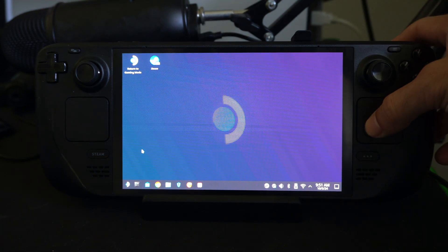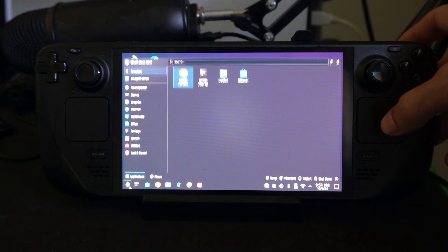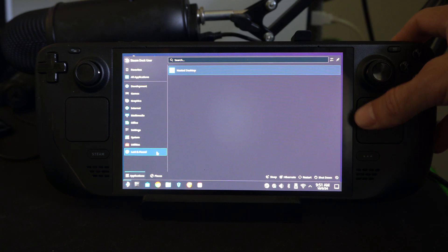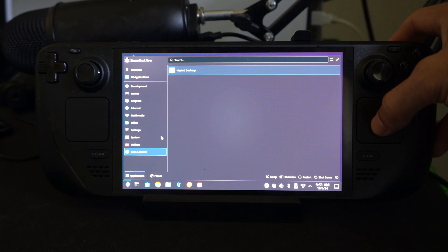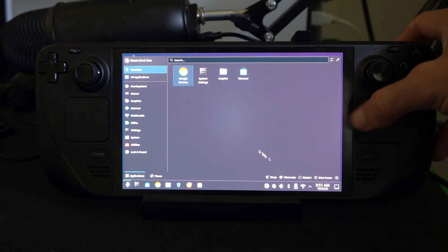If you try going down to like the power options right here, or the little startup menu right here, you're just going to be turning off your Steam Deck, and nothing's really going to happen.